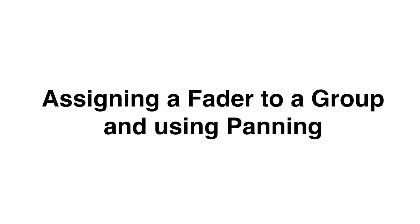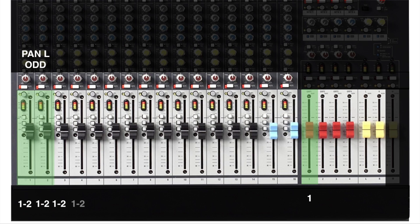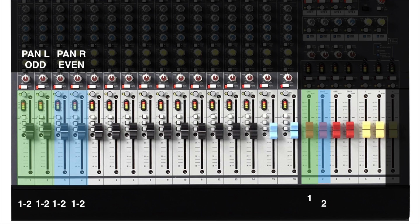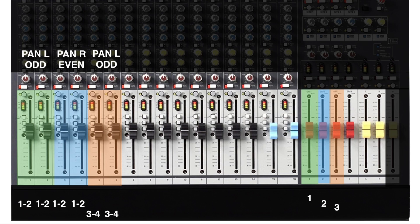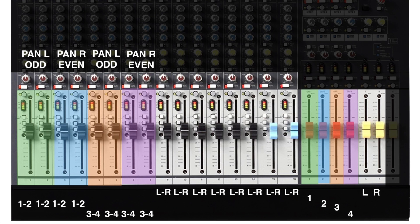Let's assign a fader group in a more advanced setup using the panning system to get more groups. Channels 1 and 2 will be assigned to group 1 and 2, but by panning them both left, they will be controlled only by odd channel group fader number 1. Channels 3 and 4 are also assigned to group 1 and 2, but panned right, they will be controlled by even group fader number 2. Channels 5 and 6 assigned to groups 3 and 4 and panned left will be controlled by group fader 3, and channels 7 and 8 assigned to groups 3 and 4 but panned right will be controlled by fader number 4. The rest will be controlled by the left and right main faders.